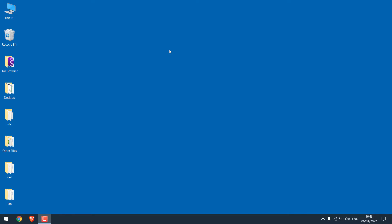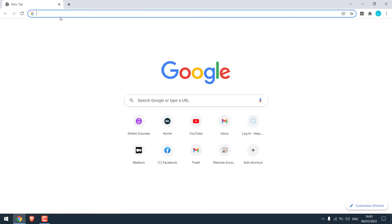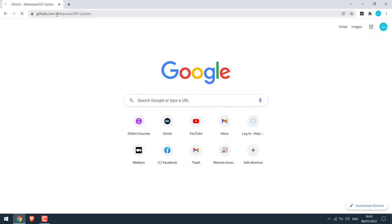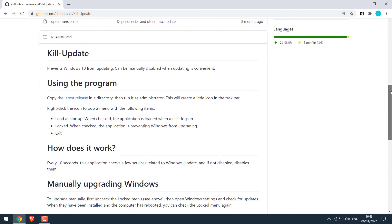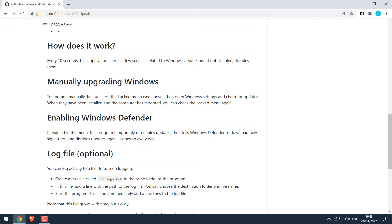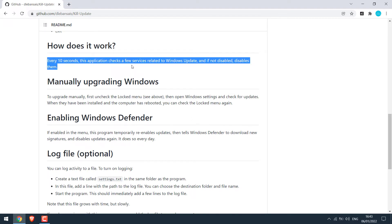We used a small application to disable Windows update. Let me quickly open the browser and go to the GitHub link. This application is by dblend — sorry if I pronounce it wrong. What it basically does is every 10 seconds it checks a few services related to Windows update, and if they are not disabled, it disables them.